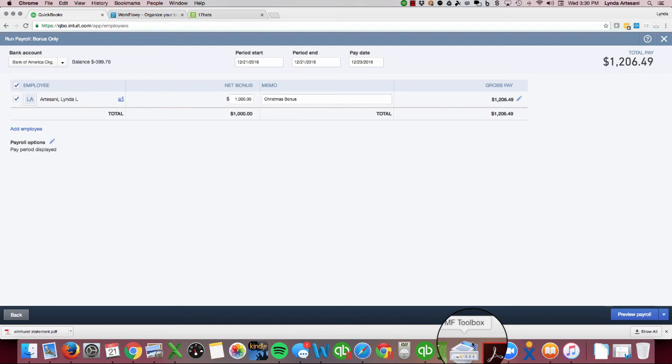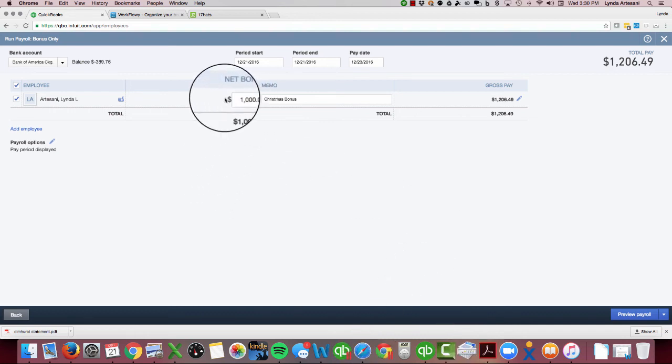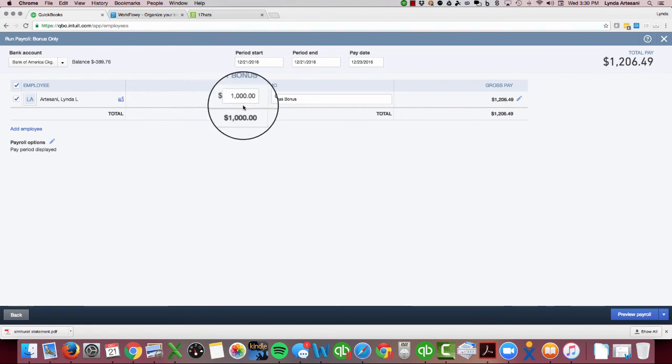But if you don't do that important piece of adding that additional pay type to each one of your employees—you have to do that on every single one that you're giving a bonus to—you won't have the ability to type it in. If you don't do that, this box doesn't populate, so you'll see bonus but you won't be able to type in an amount.